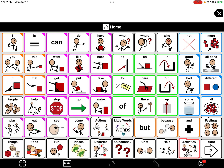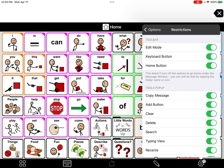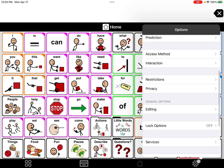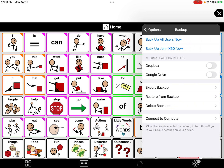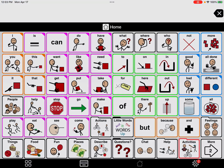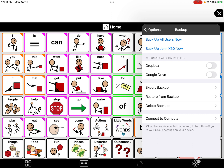Before we're done, I want to show you how to save your changes. Go into the settings wheel at the bottom. We're still in Restrictions, so turn off Edit Mode so the student doesn't make changes. Then click Back, scroll to the bottom where it says Backup — Google Drive should be turned on — and click Backup All Users Now. That will save your changes.